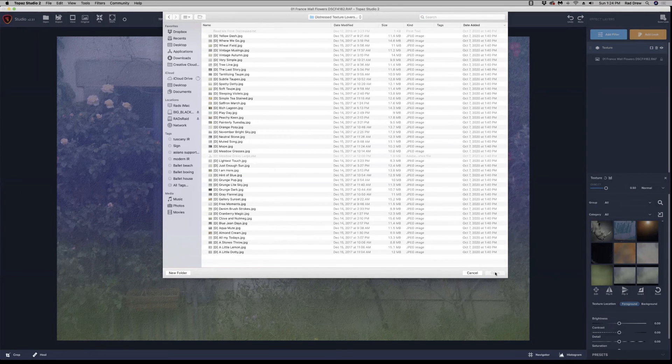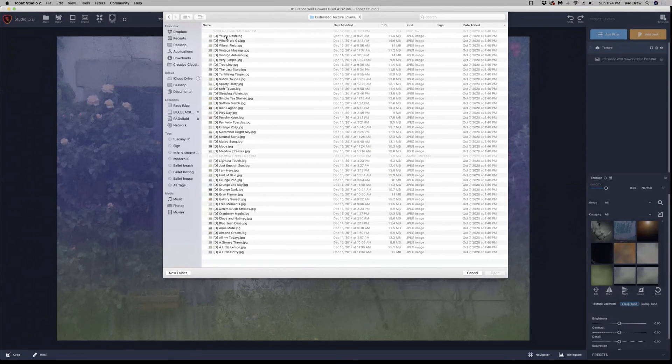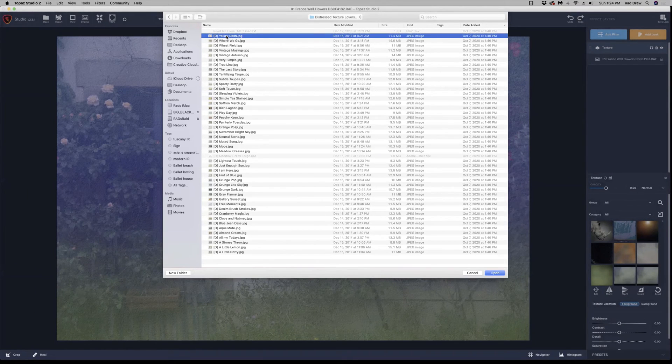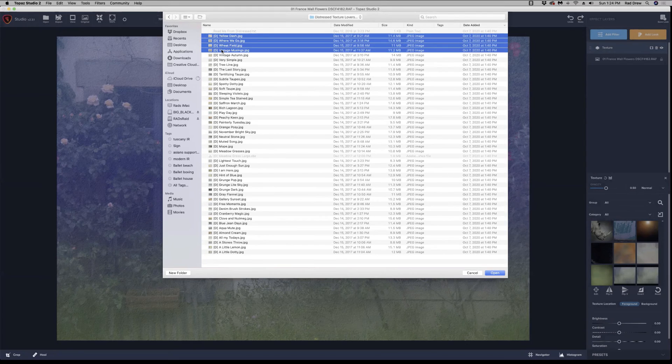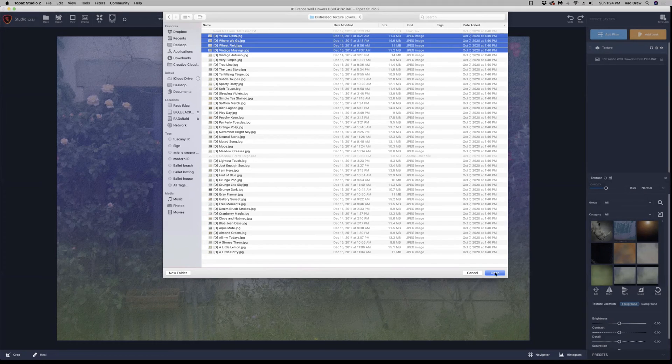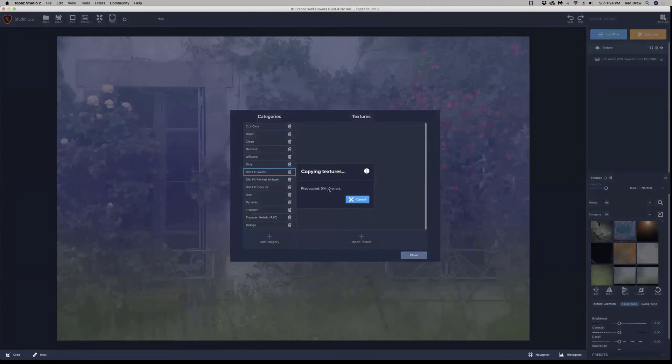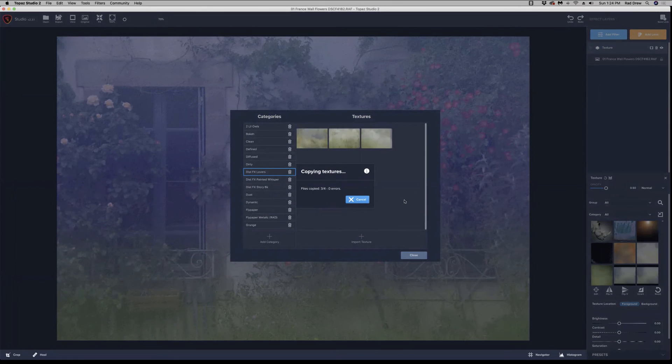Now I could select all of these and add them in. But to go quickly here today, I'm just going to click and select four of them here at the top. But you can, I've loaded as many as 100 at a time in here. And then I'm going to say open.